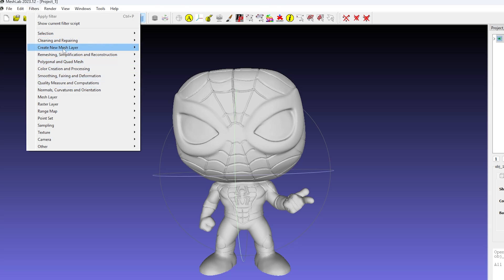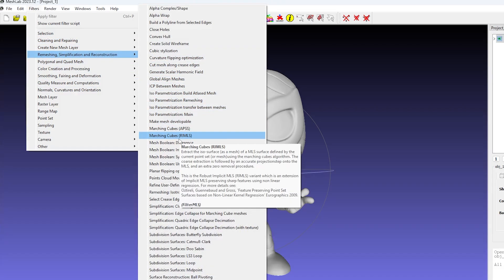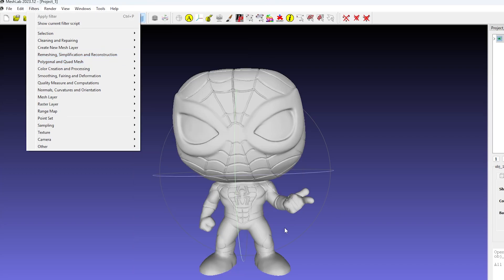Now click on the filters menu at the top, then go to Remeshing, Simplification and Reconstruction, and select Quadric Edge Collapse Decimation.